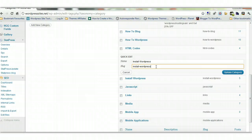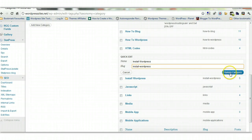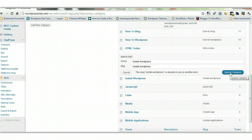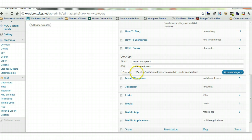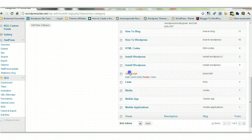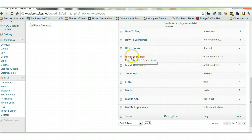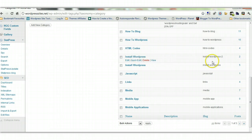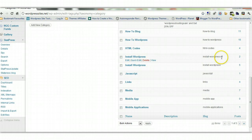Because I've already got one with install wordpress. So if I try to update this, the slug install wordpress is already in use by another term, so I can't do that. So what I have to do is I have to transfer the posts that are assigned to this category slug install wordpress 2 to this one here.